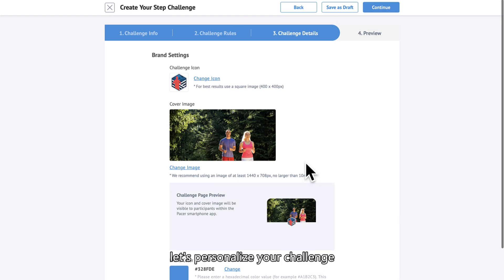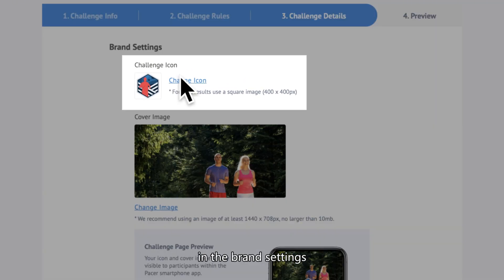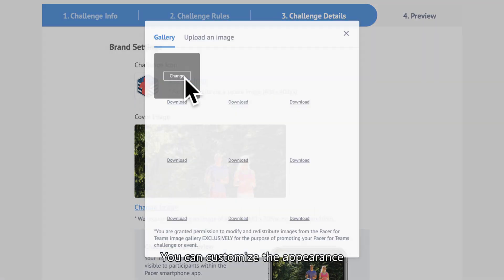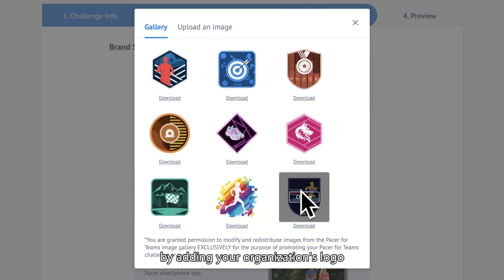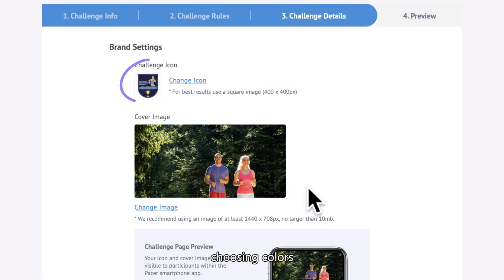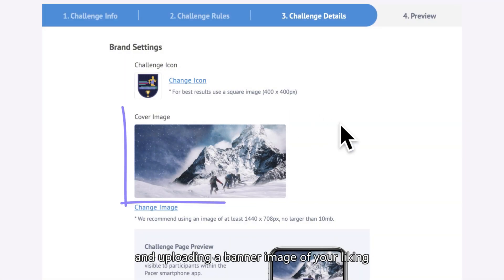Next, let's personalize your challenge. In the brand settings, you can customize the appearance by adding your organization's logo, choosing colors, and uploading a banner image of your liking.